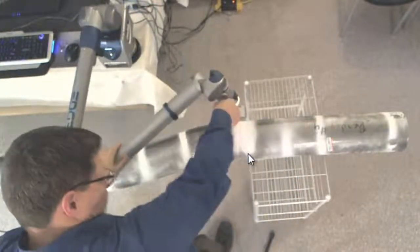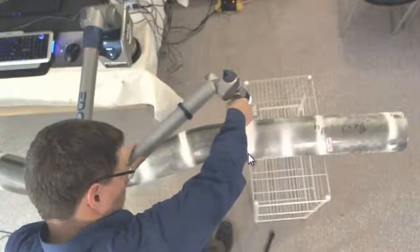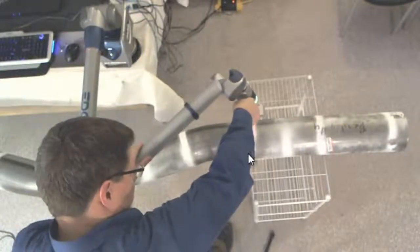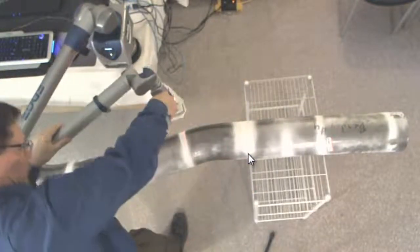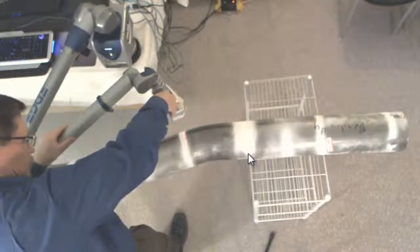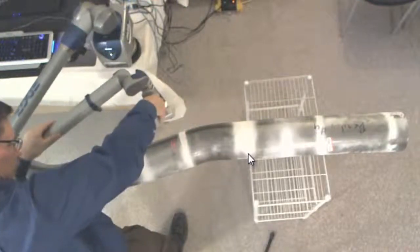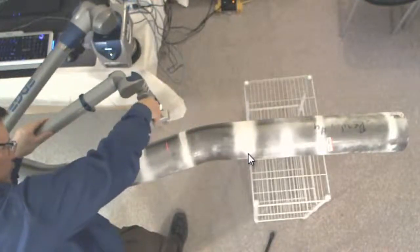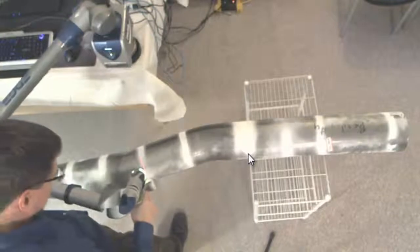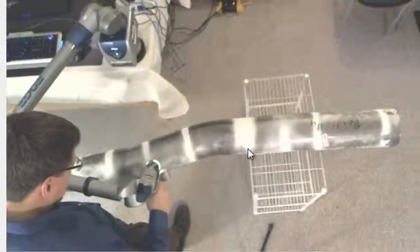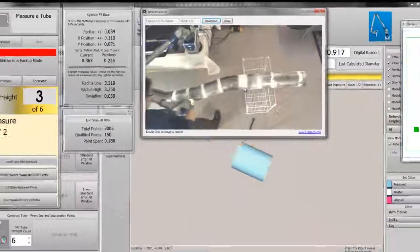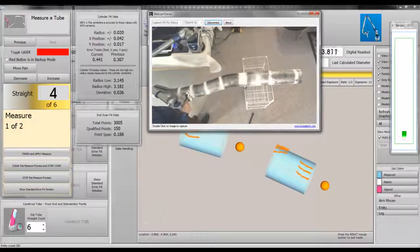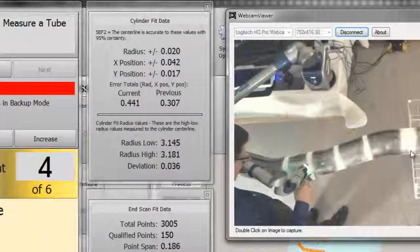Measure 2 of straight 2. Measure 1 of straight 3. Measure 2 of straight 3. Measure 1 of straight 4.